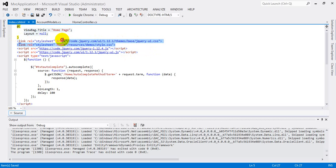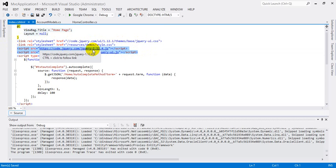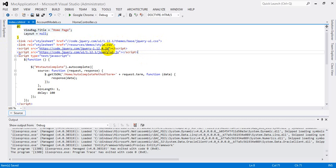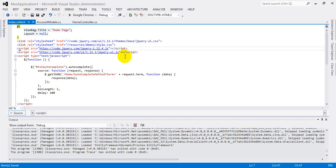These four links are very important. The first two are for design/CSS purposes and the other two are for JavaScript — specifically jQuery. You can copy these links from the internet. If you want, you can download them locally. You can copy these links, paste them into Google, and download jQuery.